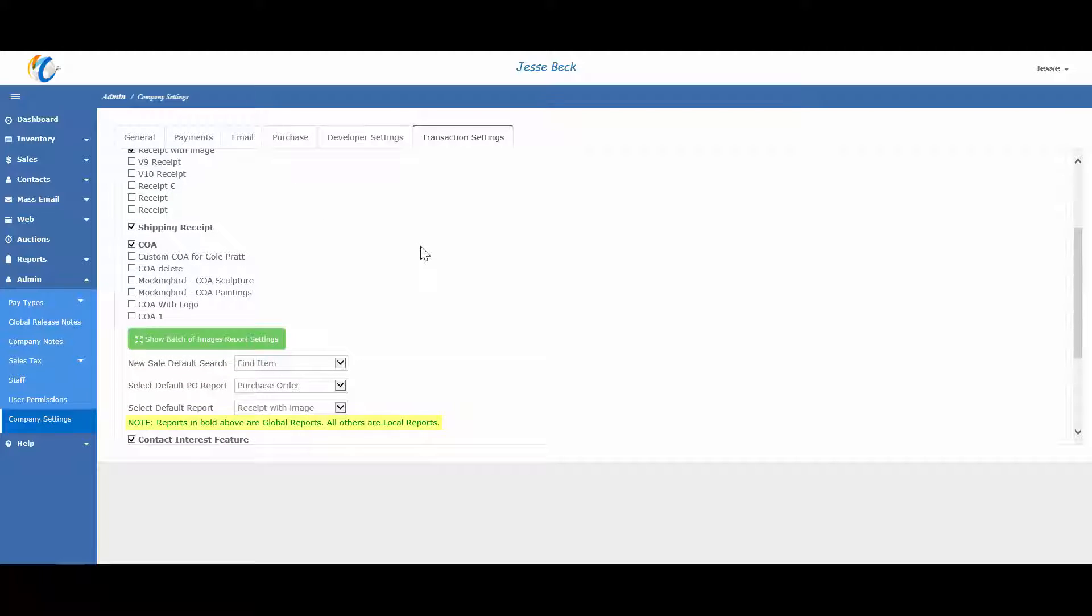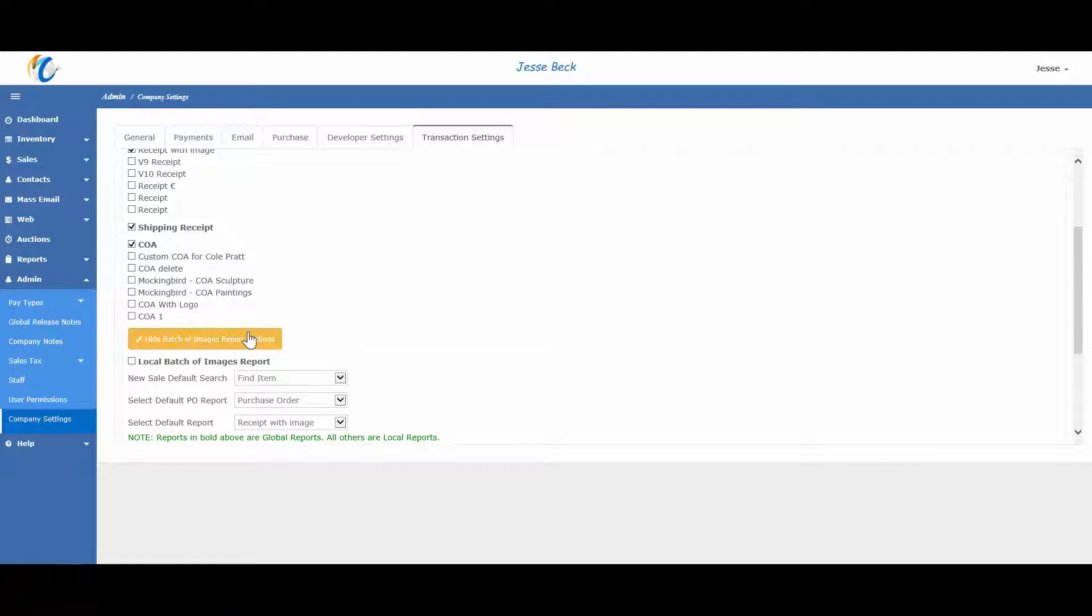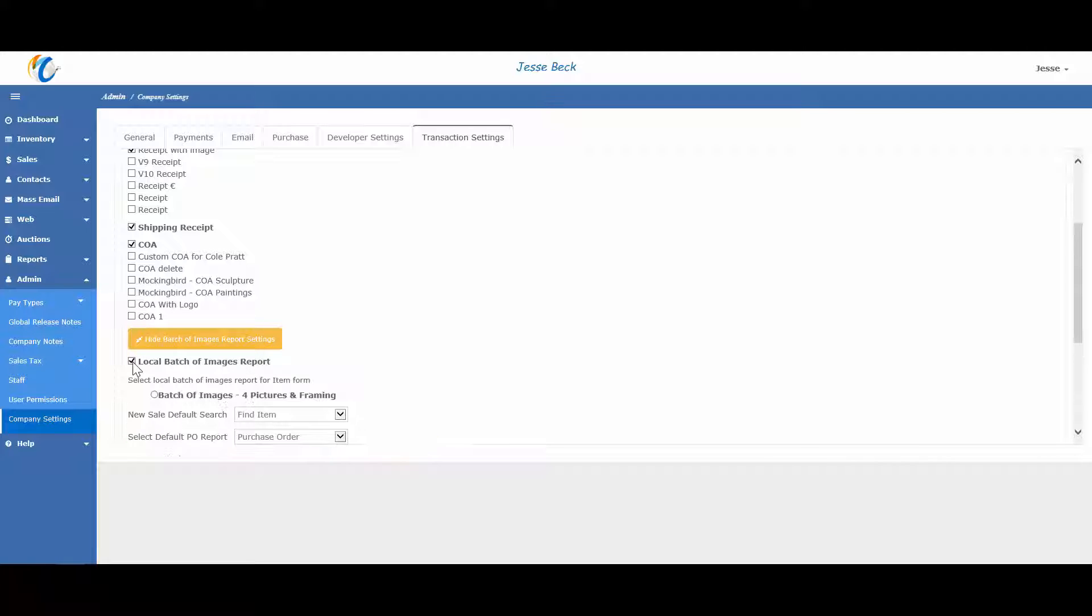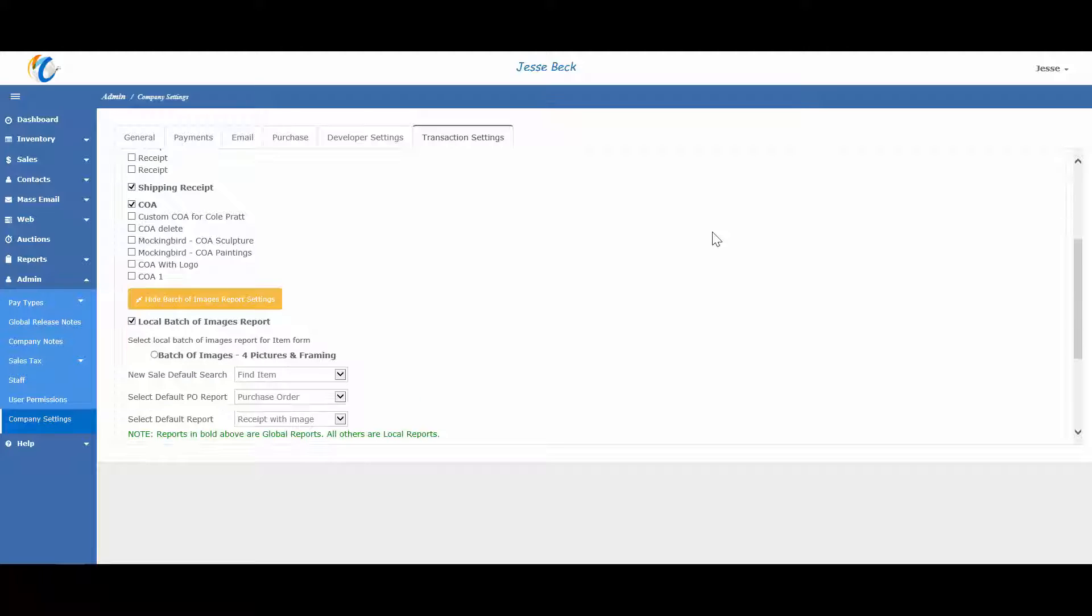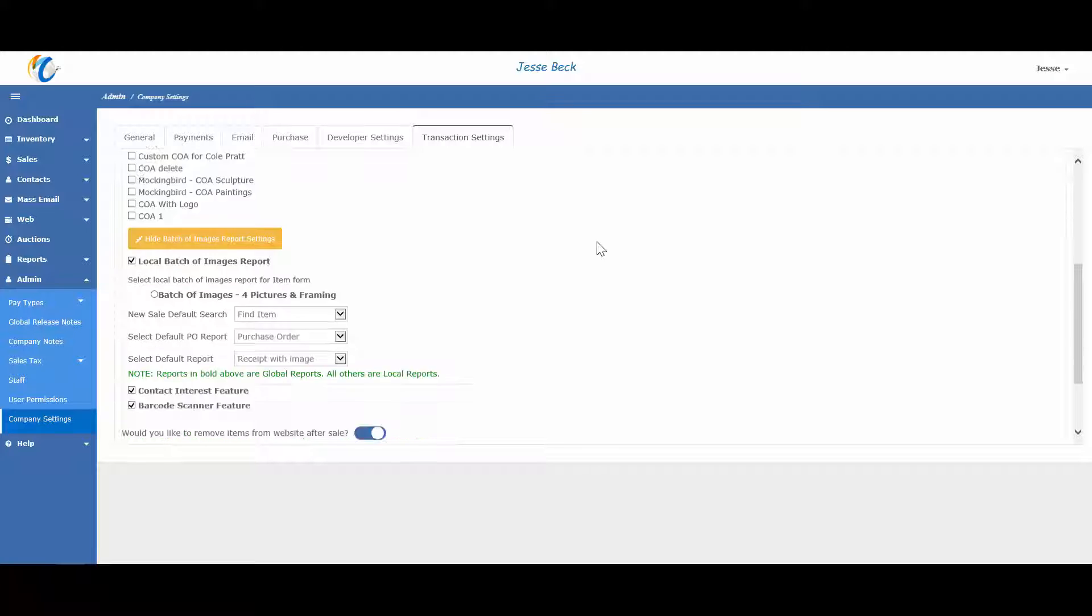This makes it easy to distinguish which ones were the default reports, which is especially useful if you named your custom reports exactly the same. To set your default report for batch of images or tear sheet, just click on this button. I only have one custom batch of image report, but you may have a lot more. You can also change the default reports for new sales and purchase orders. When done, click on save.